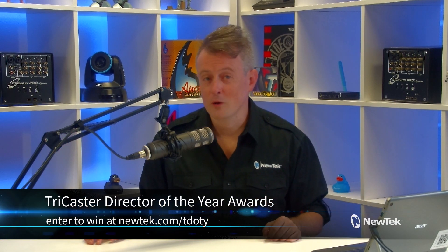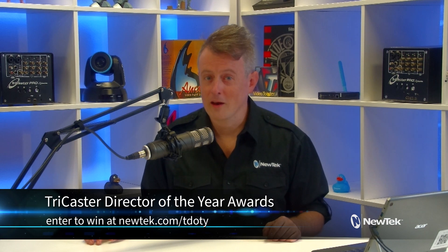Also, if you're a TriCaster operator, be sure to check out the 2022 TriCaster Director of the Year awards at NewTek.com/T-D-O-T-Y to enter for a chance to win some really cool NewTek gear.